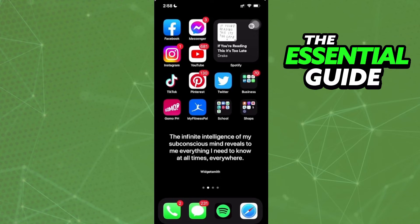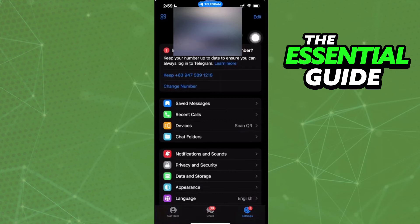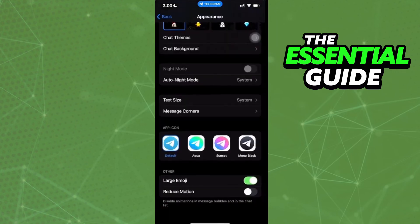I'll demonstrate with Telegram as an example. I enter Telegram and go to settings. In the settings, I see the Appearance option, so I click on Appearance. After that, I scroll down and see 'App Icon'. Right here, I can change the icon of my app.